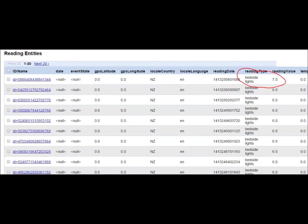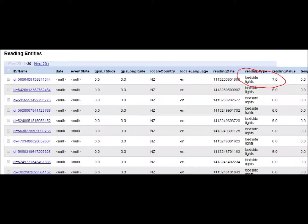This is a screenshot of the database in the Google App Engine. You can see that the data that was collected from the electricity measurements has been stored and this is what is used to create the alert. In this case bedside lights were a reading of 7 watts.